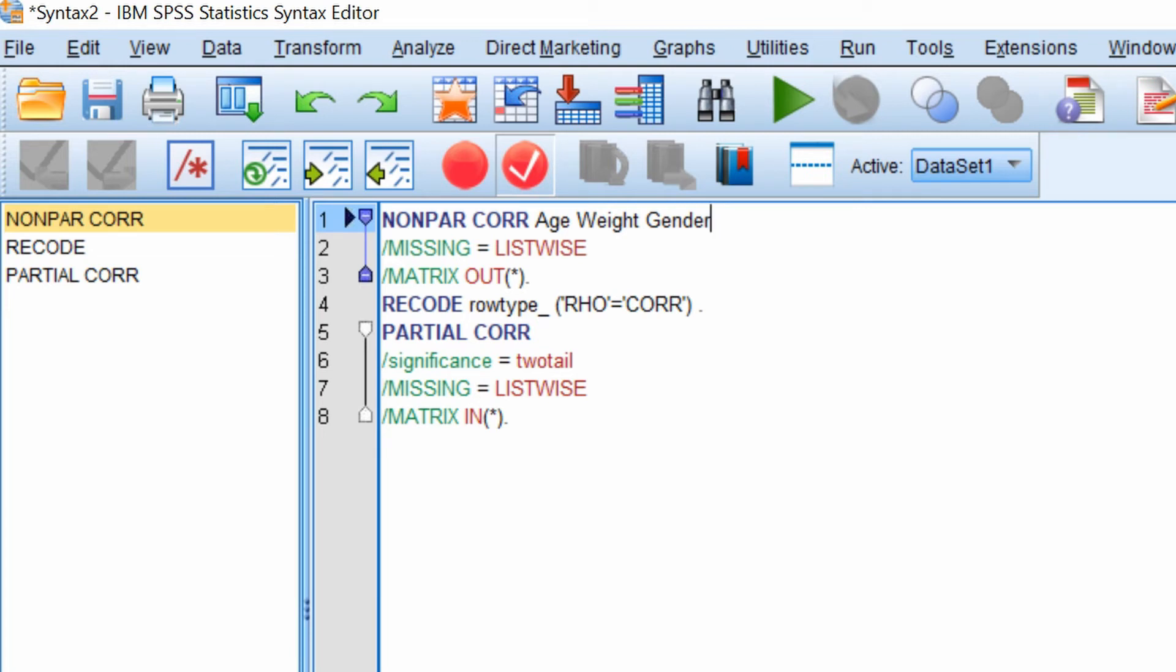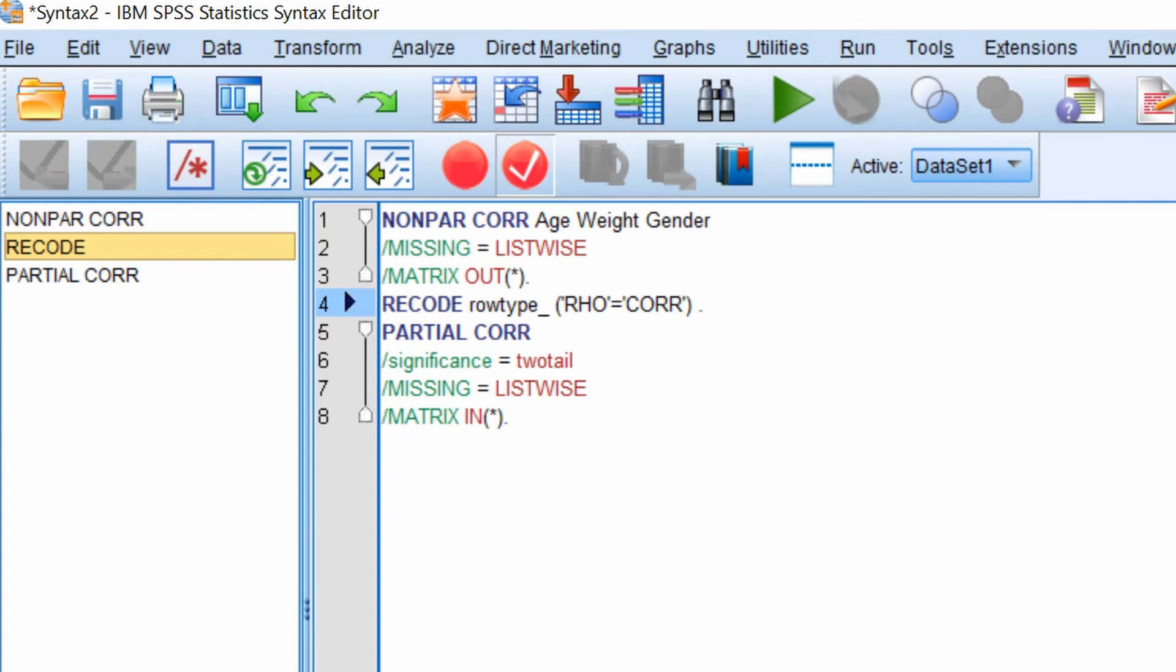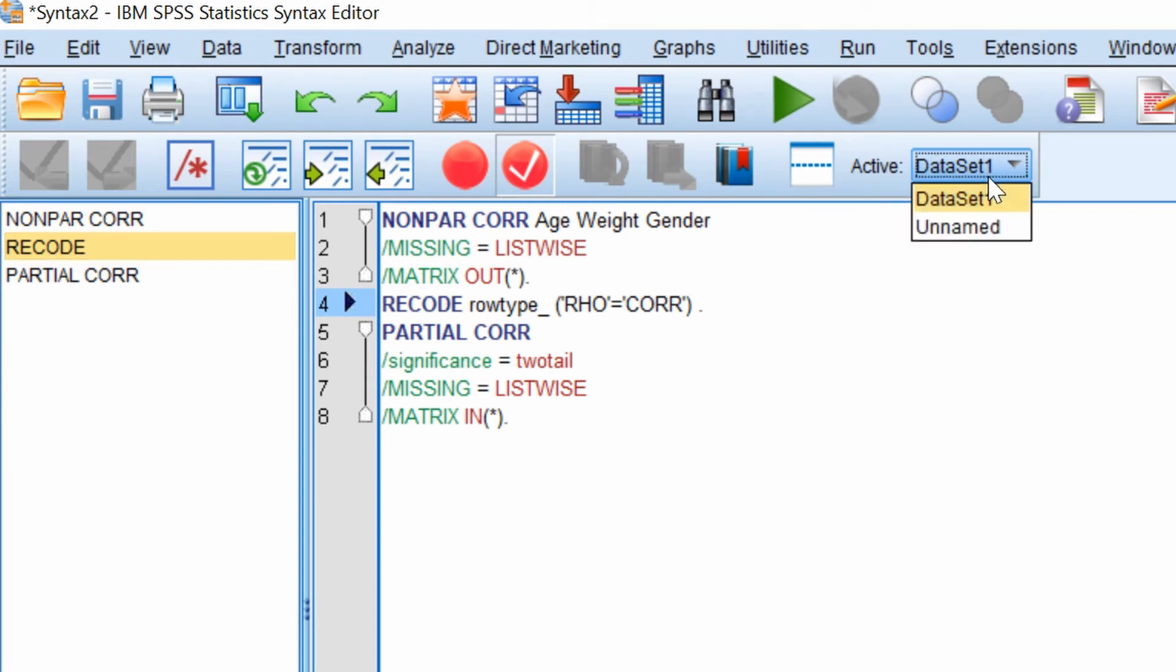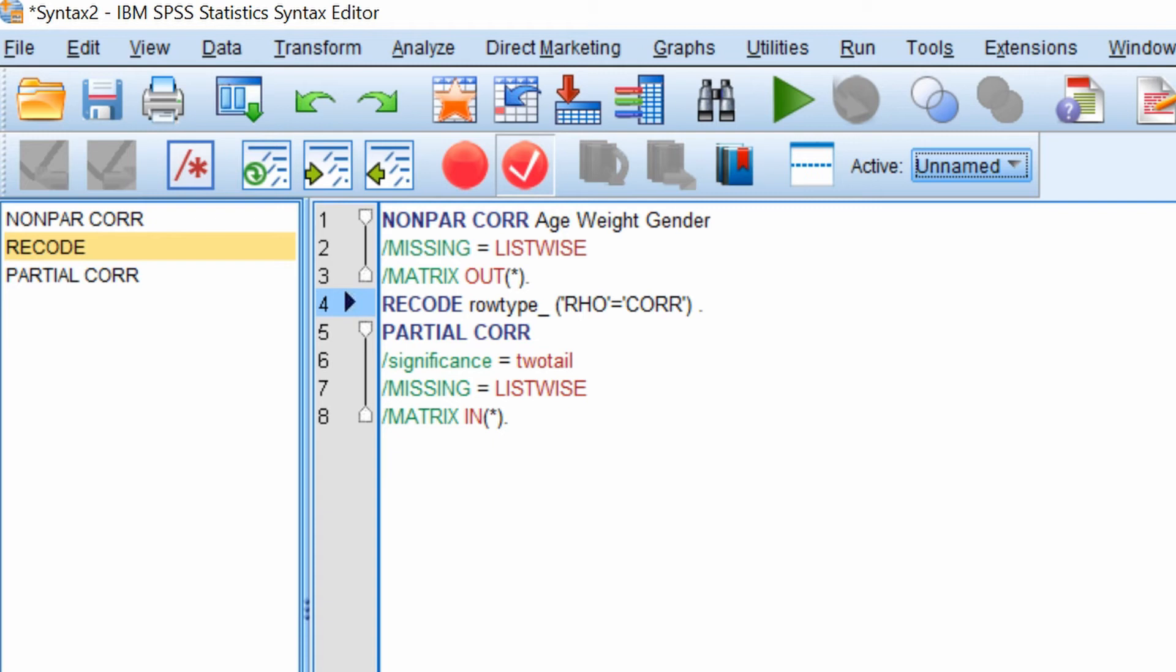So if you go back to the syntax window and select the recode part of the code on the left window. You need to make sure that the active data set is set to the new data sheet that has been created. Under here this drop down where it says active, change this to the new data set. In our case this is called unnamed. This is very important because if you set it to the original data set the script will actually fail. So click the green play button to run the recode.